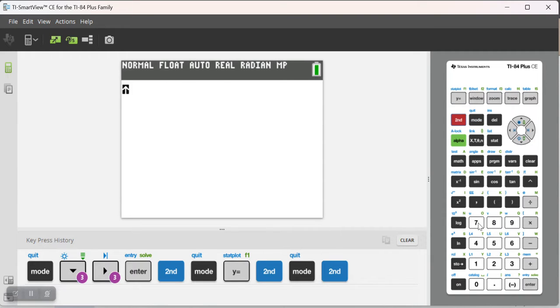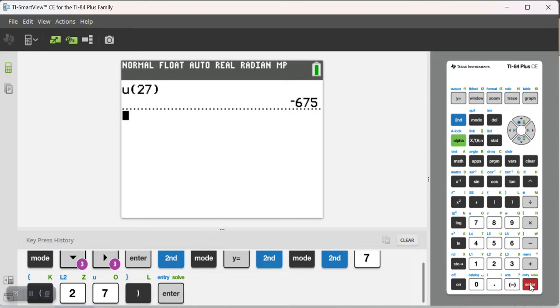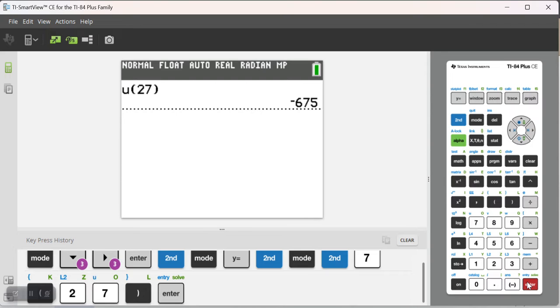I can go to second u, parentheses, and then I just want the 27th term, and it's negative 675. So, once I have that sequence defined as a sequence in my calculator, I can evaluate it. I can do a bunch of different stuff with it, and it's pretty handy to work with.